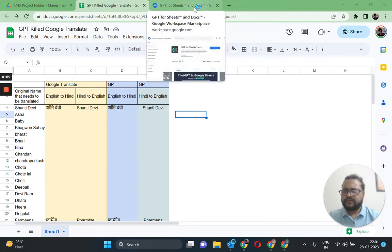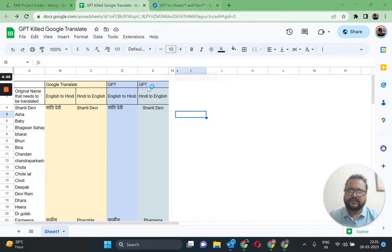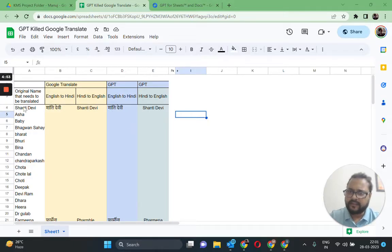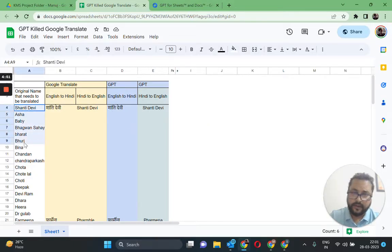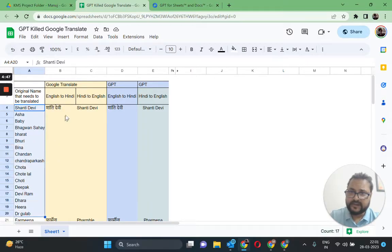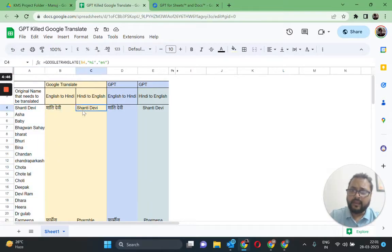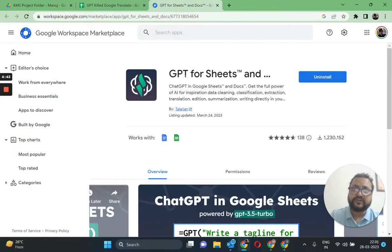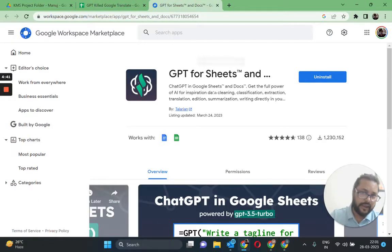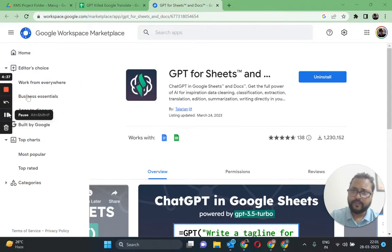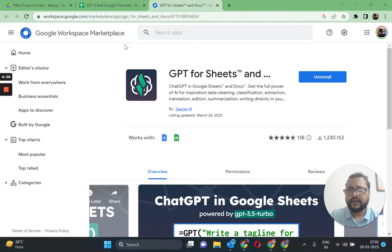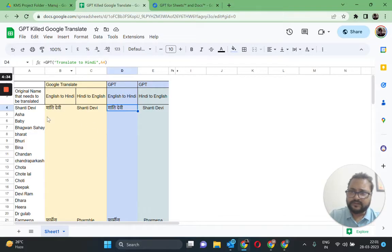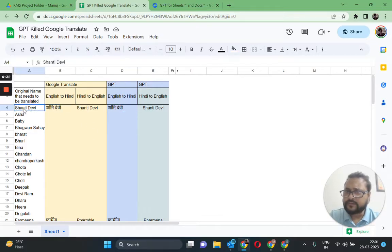Hi everyone, this is Manoj here. Today we're going to translate some Hindi names, or Urdu names for that matter, using both Google Translate and the GPT for Sheets and Docs add-on from the Google Workspace Marketplace. Let's go ahead and do it.